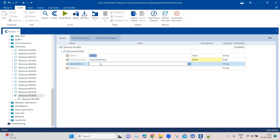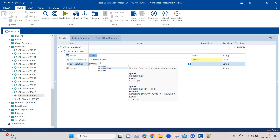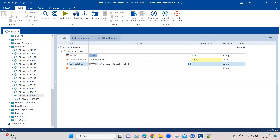Then we perform calculations using a date expression called MonthFirst, which returns the first day of the current month as a complete date. Inside this expression, we provide the base date, which is our buffer. After this, we perform offset calculations to go two months forward, so we add plus two months. We then specify the output format as year, then month, then date.